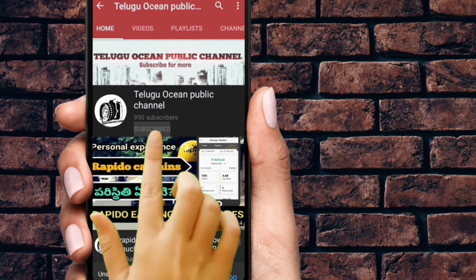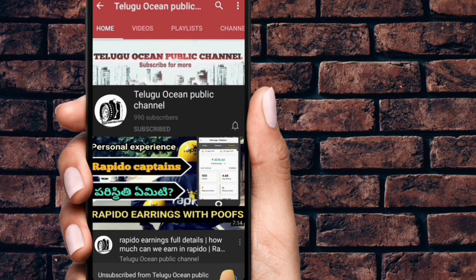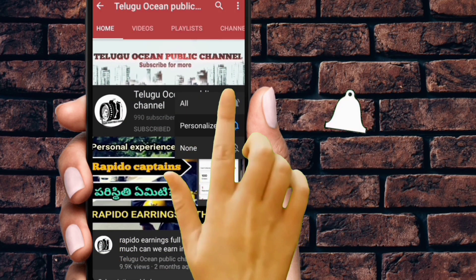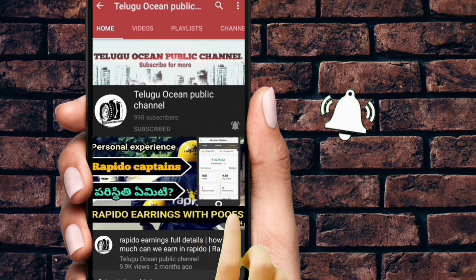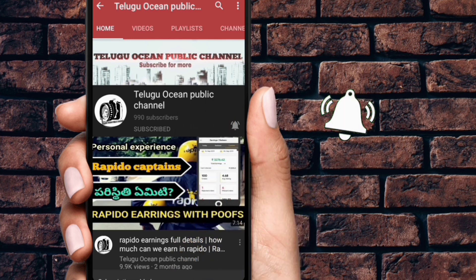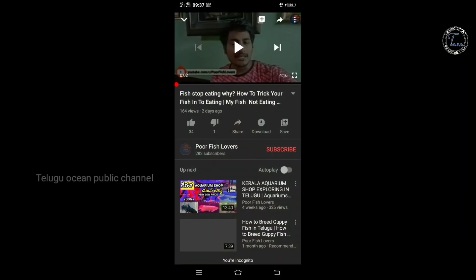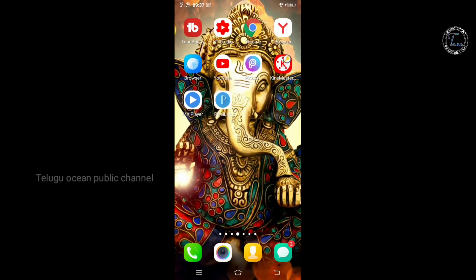Hello guys! Subscribe to my channel and click the bell icon. Let's find out how to choose this channel.